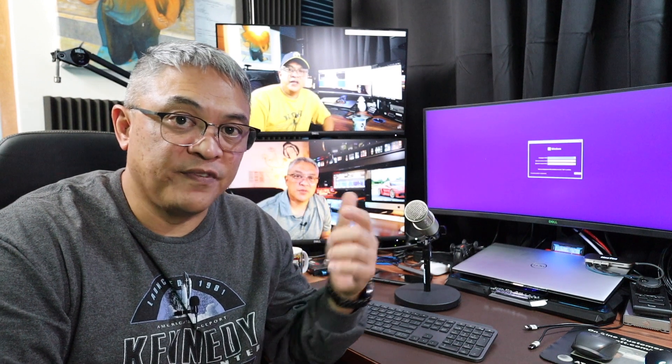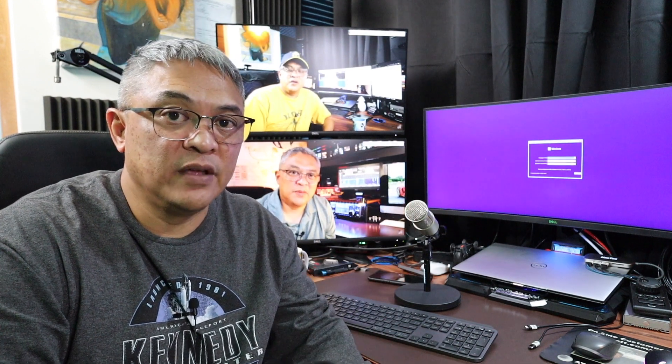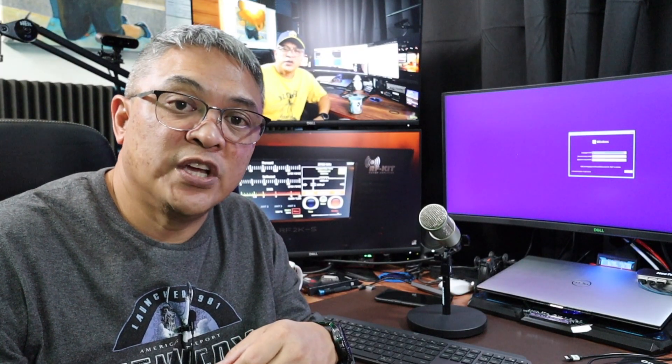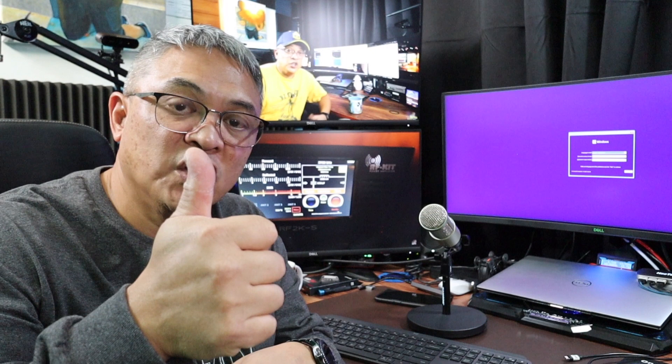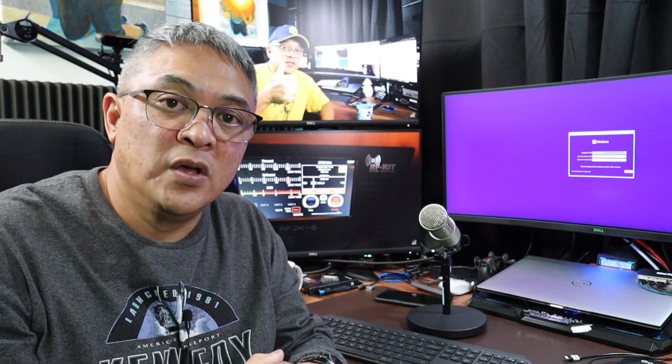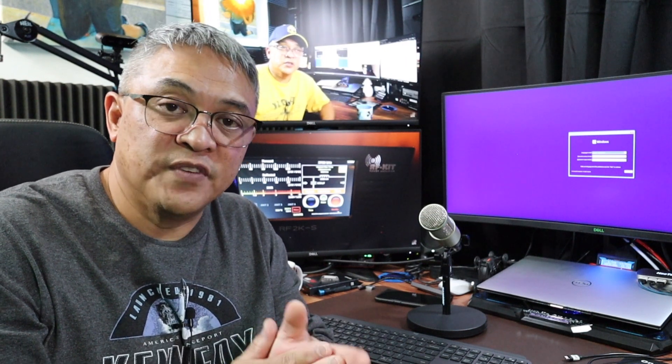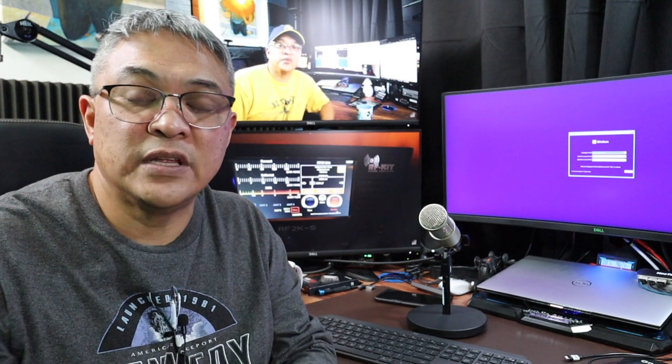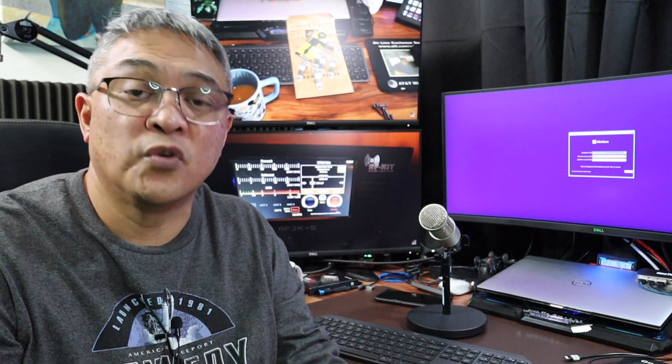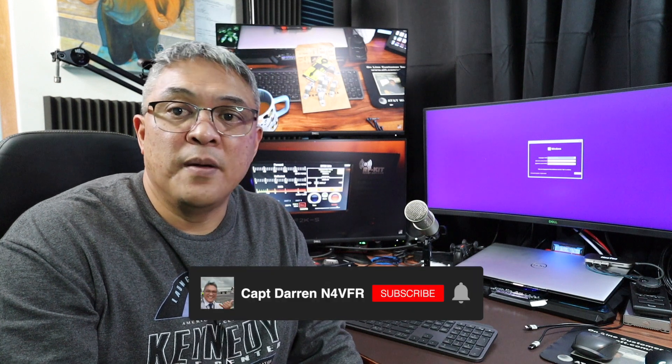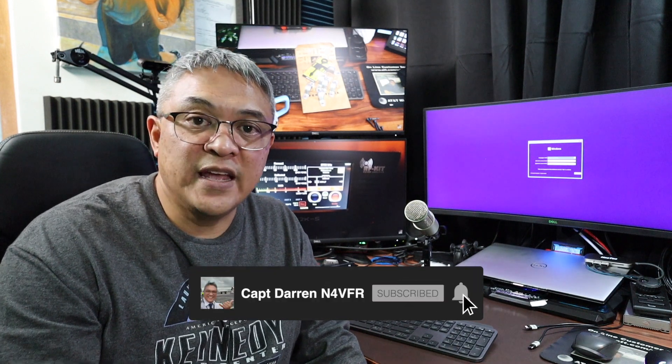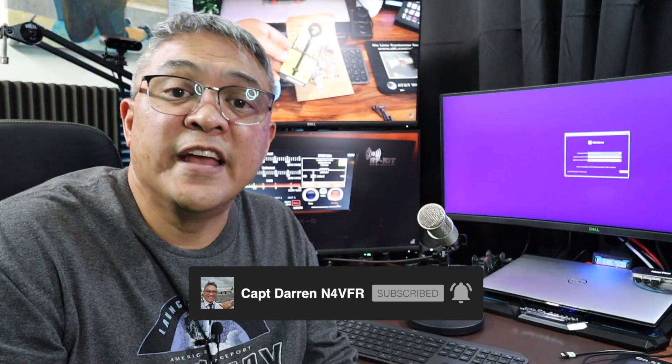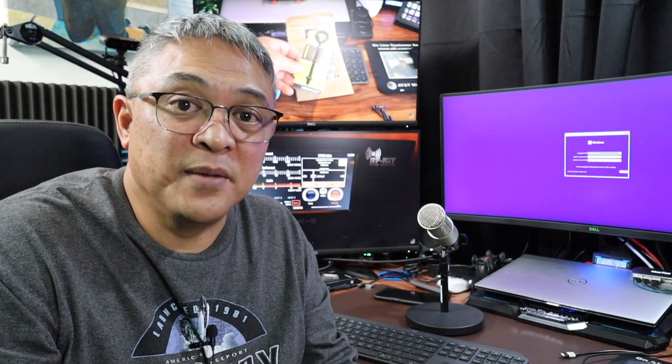Hey guys, if you haven't subscribed to my channel, please consider to subscribe. Click on that like button and subscribe with that bell, that notification bell, so you get notice that I posted new videos and sometimes come live streaming for you. My name is Captain Darren, my amateur radio call sign is N4VFR. Until next video, 73s, see you next time.